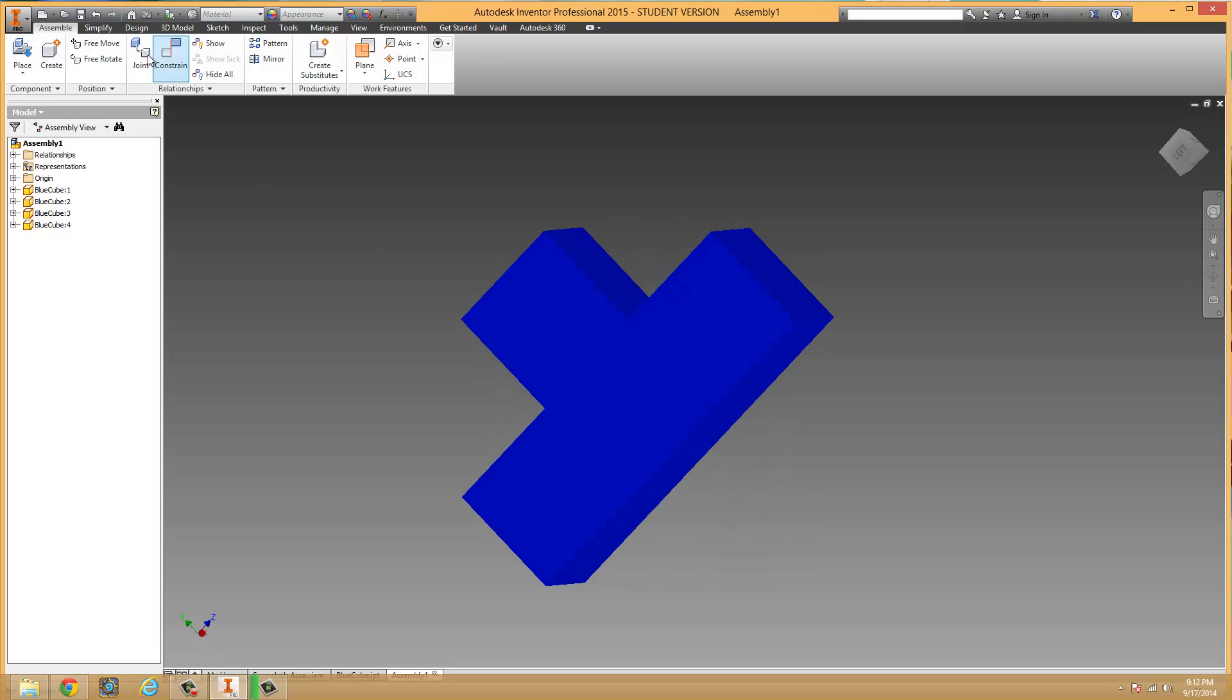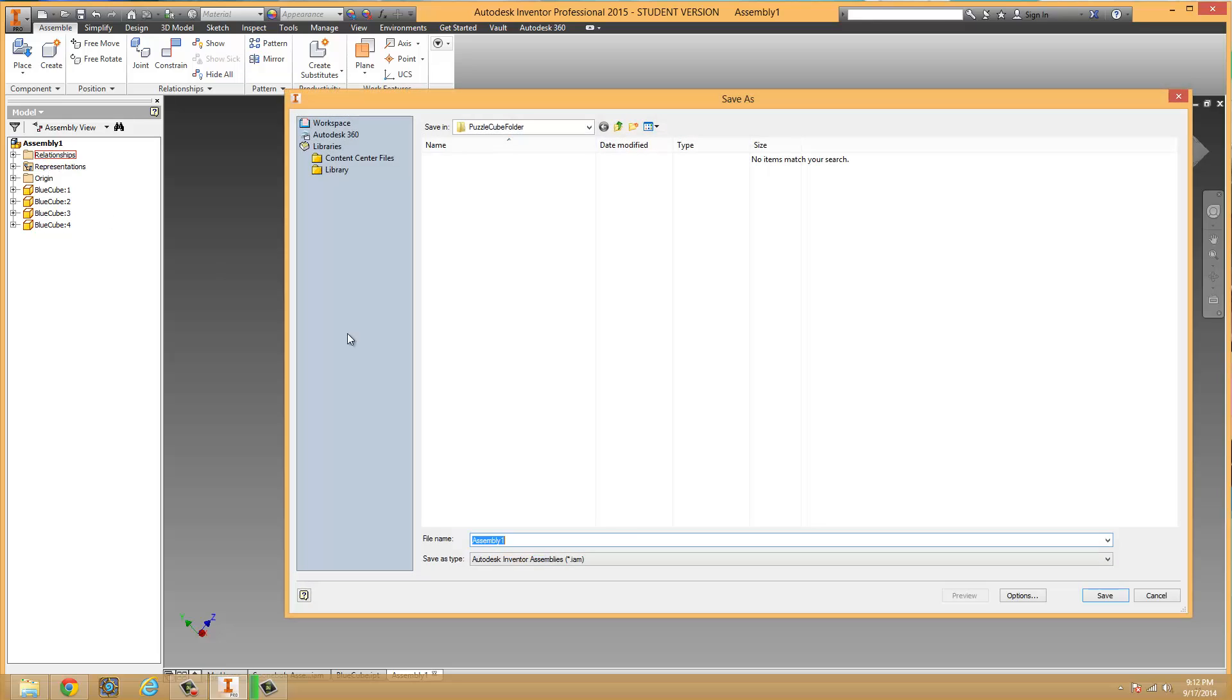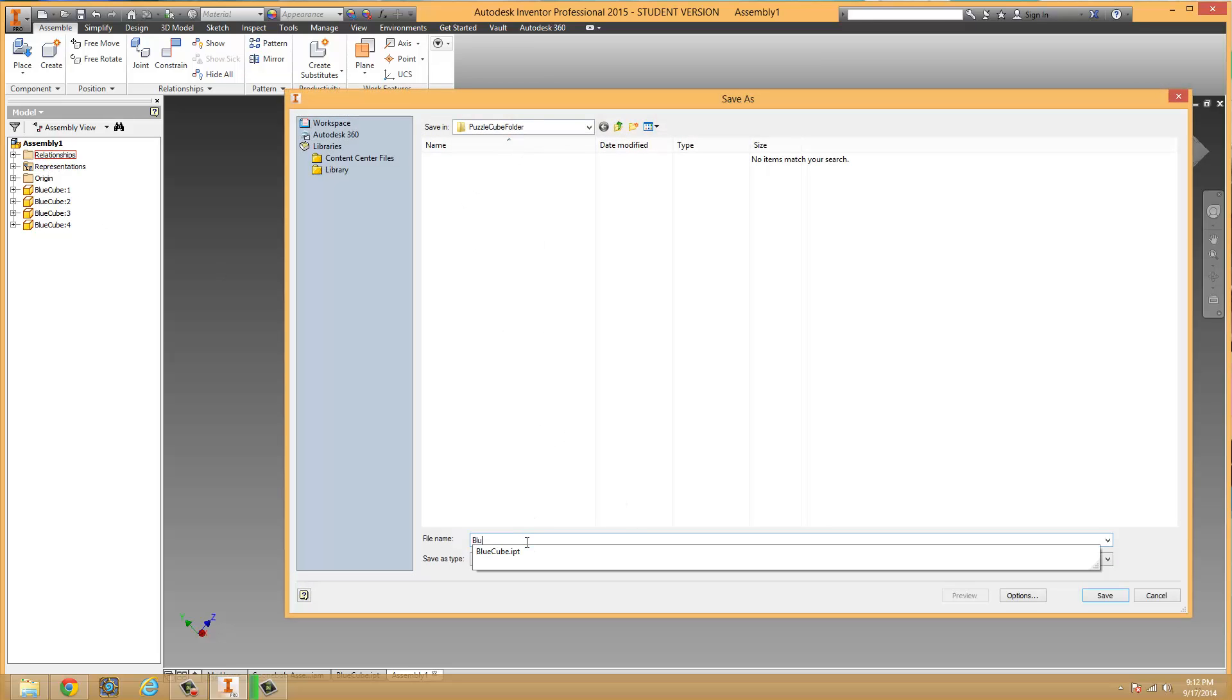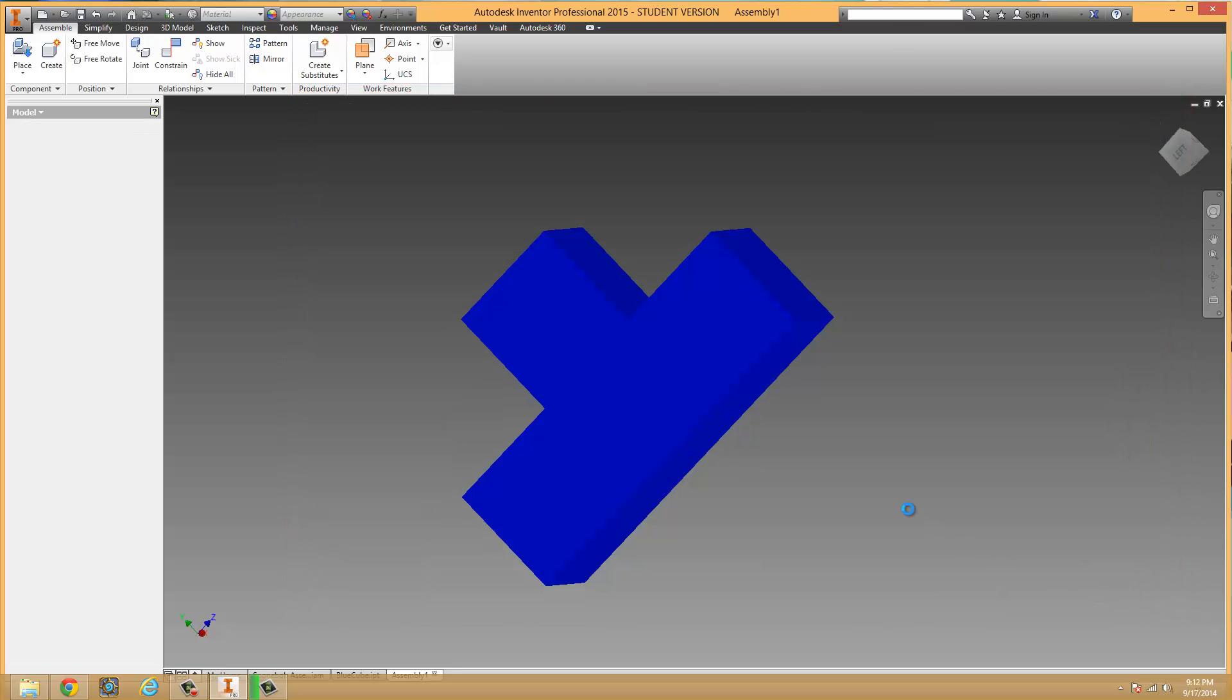And now that I have this shape, I'm going to go to I, or yep, I pro. Save as. And in my puzzle cube folder, I'm going to save it as blue assembly. This is my blue part, and I'm going to hit save.